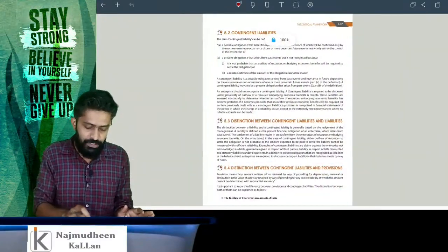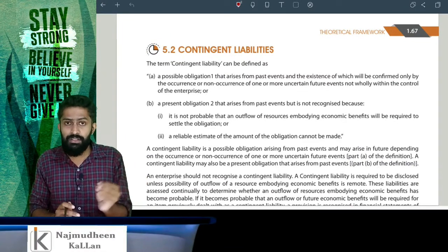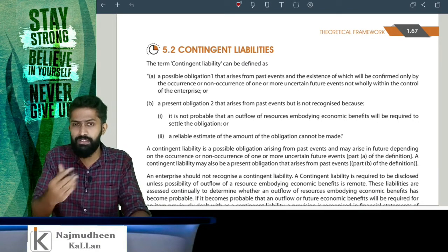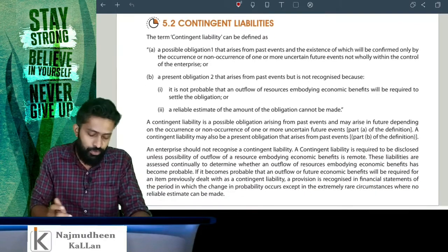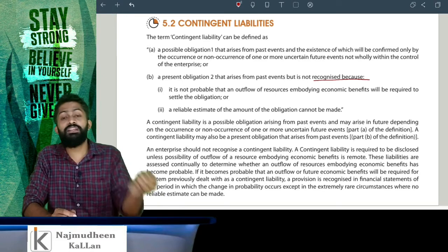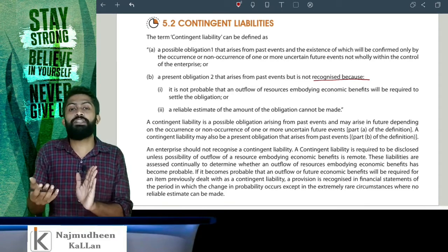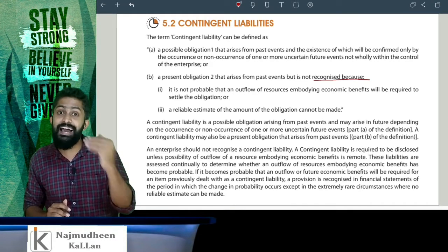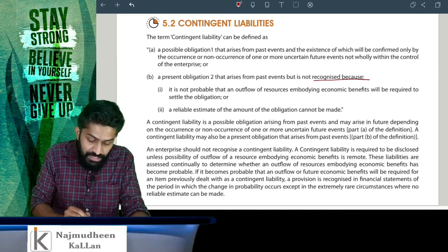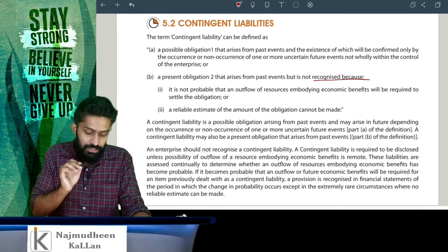Now, contingent liability. A possible obligation that arises — and a present obligation that arises from past events — but not recognized because of the prudence concept. How many liabilities in the future, how many losses we anticipate? Contingent liability — books of accounts will recognize it, but it is not recognized when it is not probable that an outflow of resources embodying economic benefits will be required to settle the obligation.